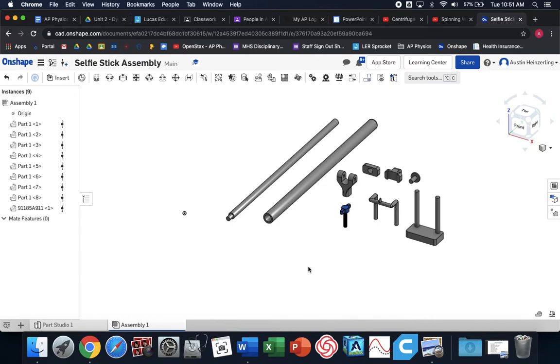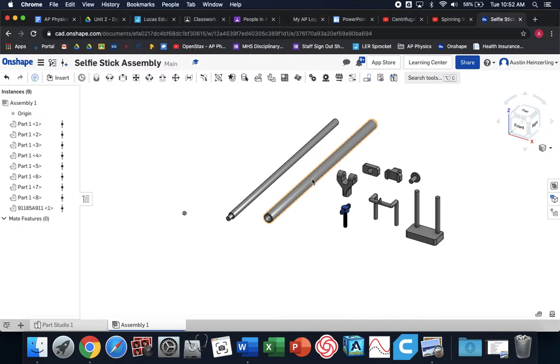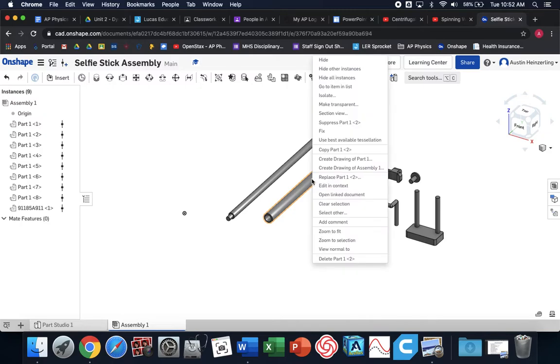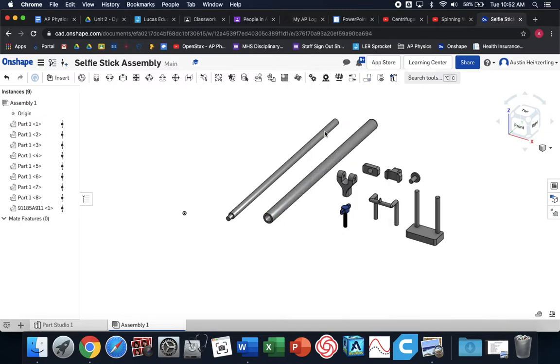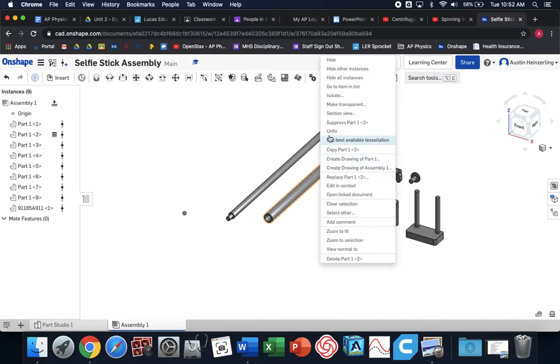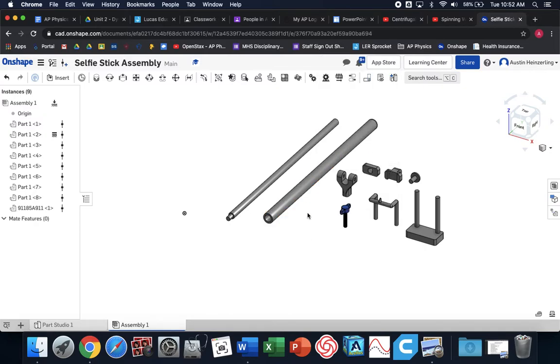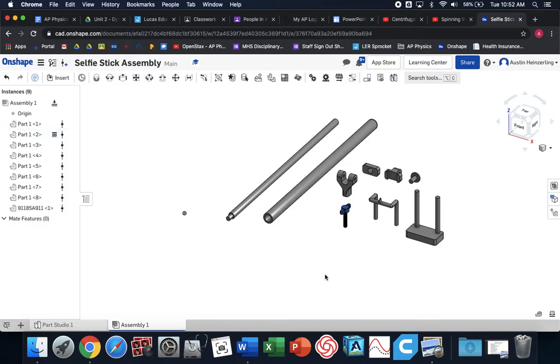These are all of my parts. Step one, we always want to fix one part that's going to be stuck in place. It's going to act as our kind of ground zero. We're going to build everything off of it. I want the handle, so I'm going to fix that. I right-click the part and I clicked fix. Once you fix it, it locks it in place. You can see right here this icon says it's stuck in place.